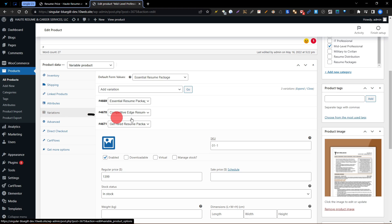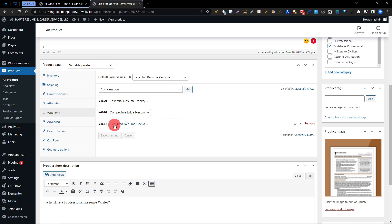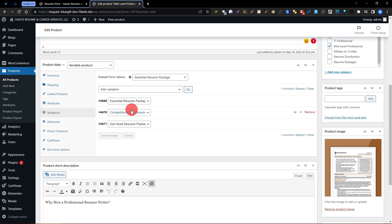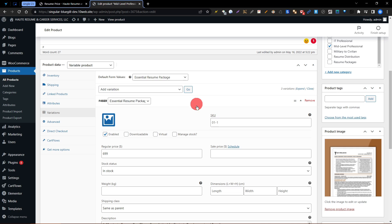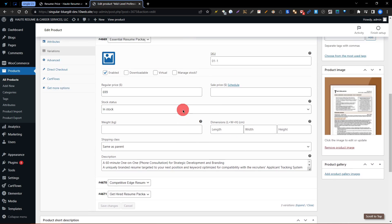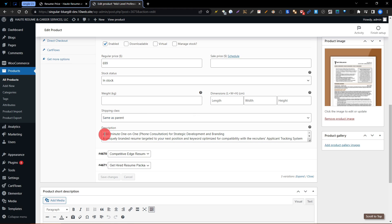Go to the variation section and you can see three types of package variations. The Gethard package is the first one listed, then the second and the first. We need to change the first one — the description shows 699, and we need to change the description for it.